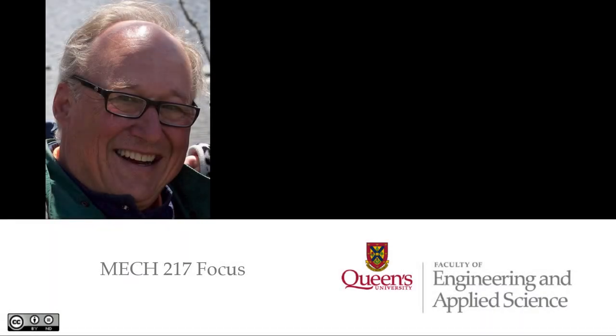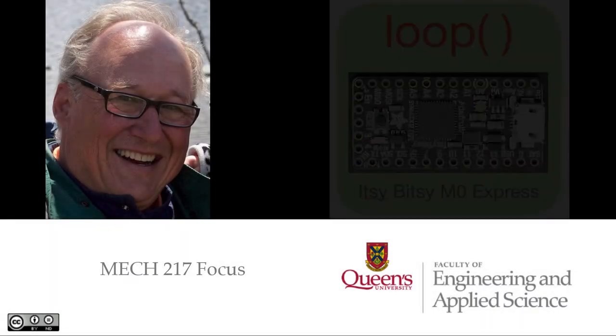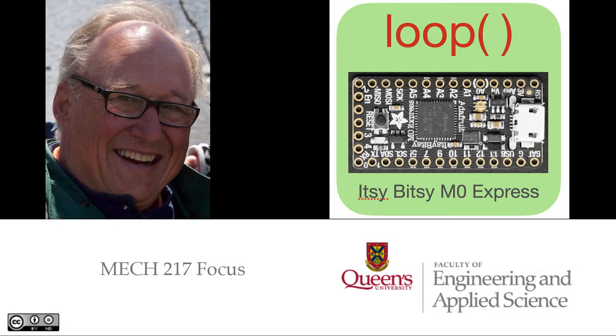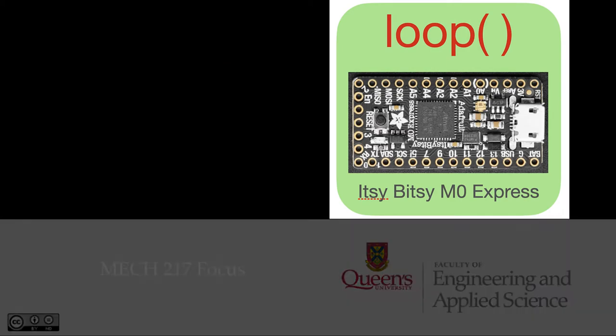Hi, I'm Rick Sellens, and in 2021 we're changing the focus of MEC-217 to zero in on the microcontroller we're using and how you're going to program it.